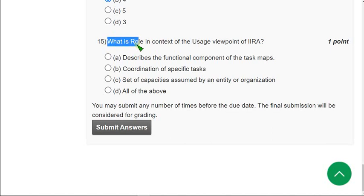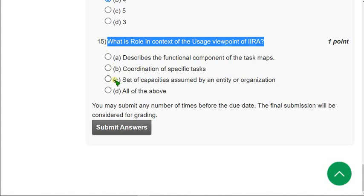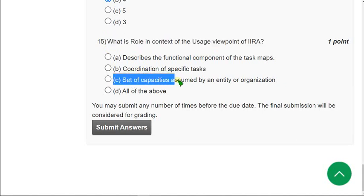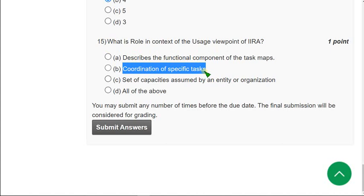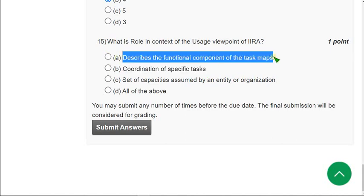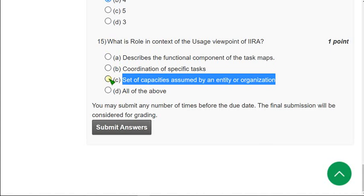Moving on to the fifteenth and final question: What is a role in the context of the usage viewpoint of IIRA? The answer is option C — a set of capacities assumed by an entity or organization. Coordination comes under activity, and another option comes under functionality. Only option C comes under role, so option C is the correct answer.